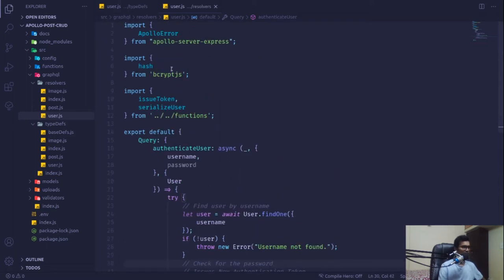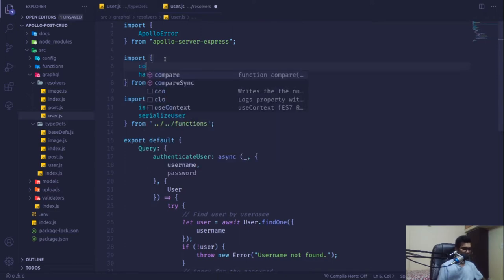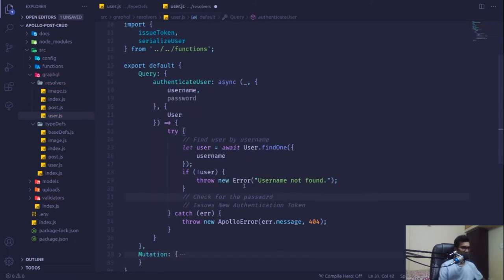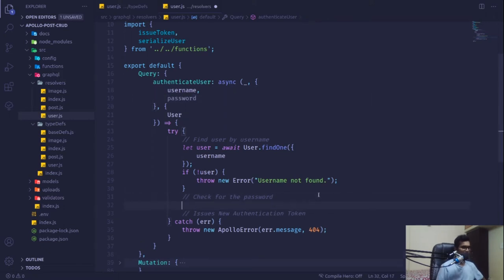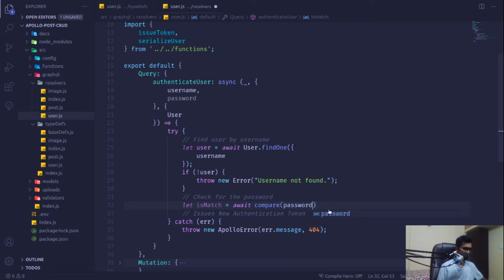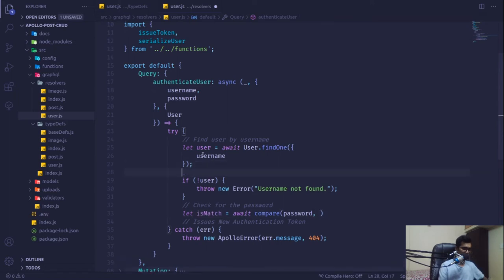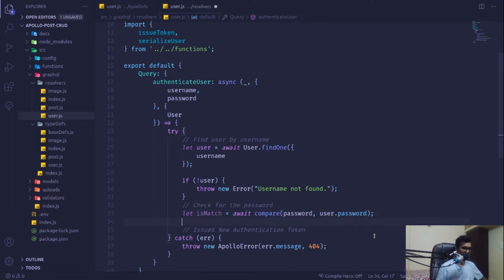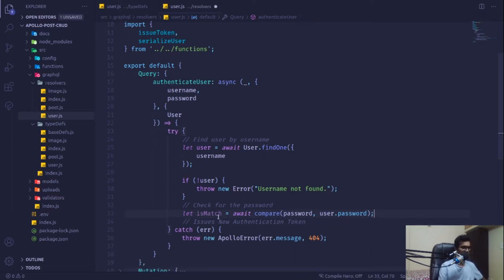If the user is found, we check the password. We bring in the `compare` function from the bcrypt package to match our plain string password with the hashed password stored in the database. We'll define `let isMatch = await compare(password, user.password)`, which returns a boolean.